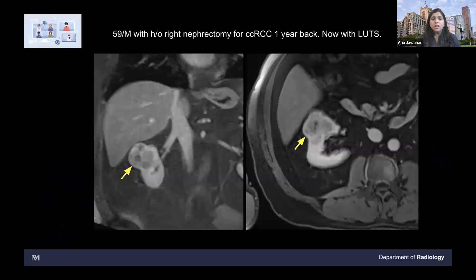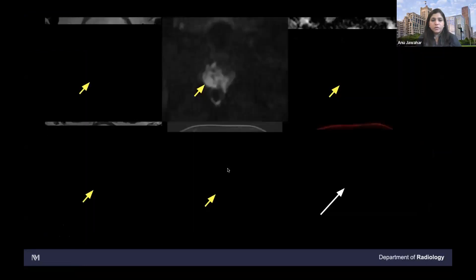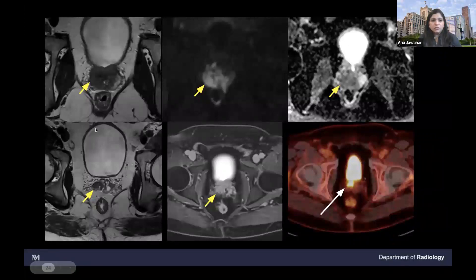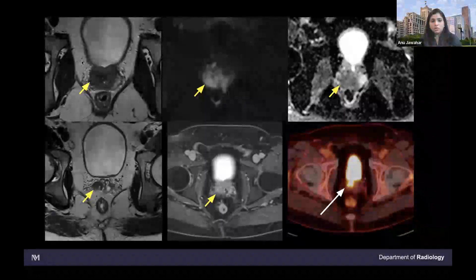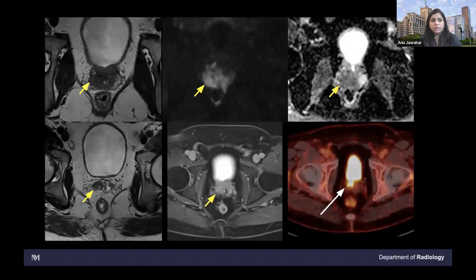This is a 59-year-old male with history of right nephrectomy for clear cell RCC one year back. He now comes with lower urinary tract symptoms. What we see here is a dedicated MR prostate with small field of view — this is a coronal image and an axial image showing the prostate. This is the prostate, and anterior to it is the bladder filled with urine — that's T2 bright. Posteriorly you see the rectum.